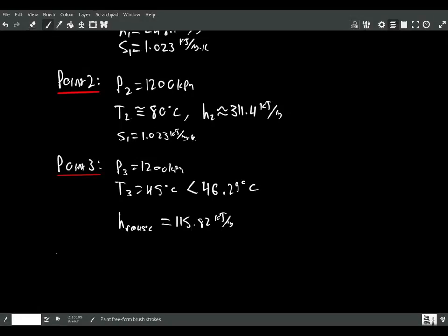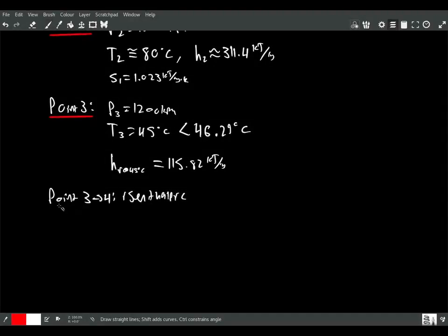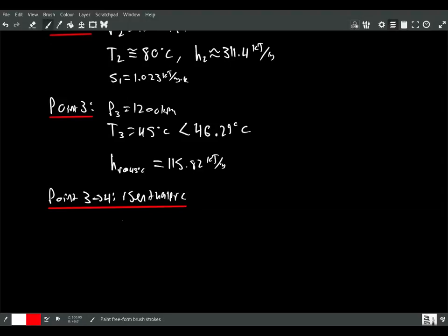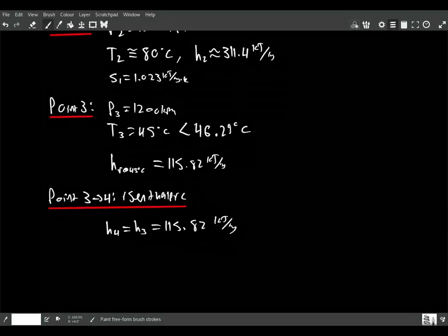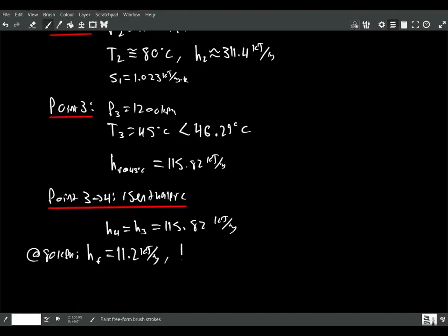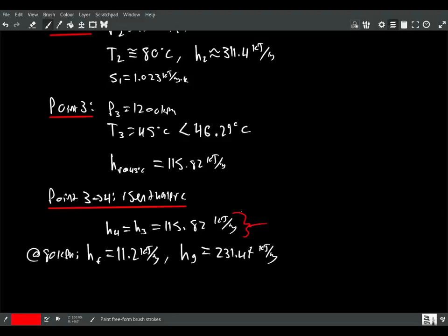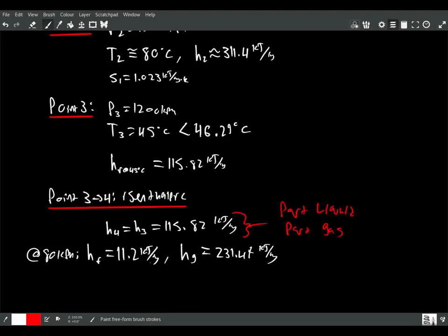From point 3 to point 4, it's an isenthalpic expansion through a throttling valve, so H4 = H3 = 115.82 kJ/kg. To figure out the temperature at point 4, we know the pressure is 80 kPa, and from the tables: HF at 80 kPa = 11.2 kJ/kg and HG = 231.47 kJ/kg. So this state is kind of halfway between liquid and gas, and we can figure out the vapor quality ratio based on this enthalpy.